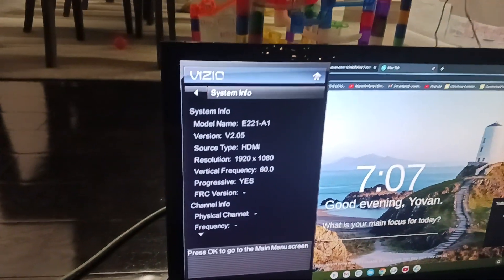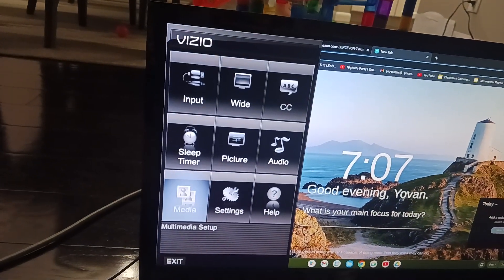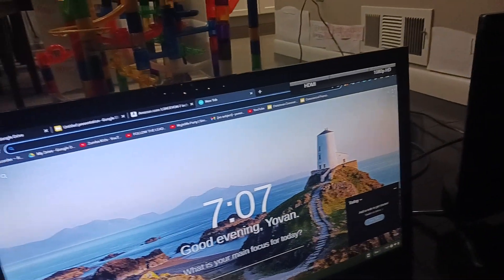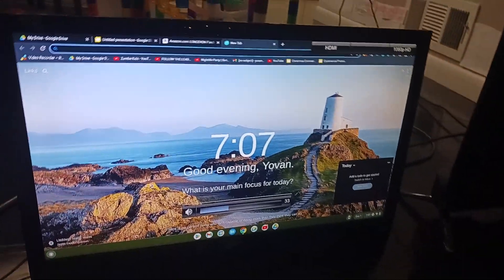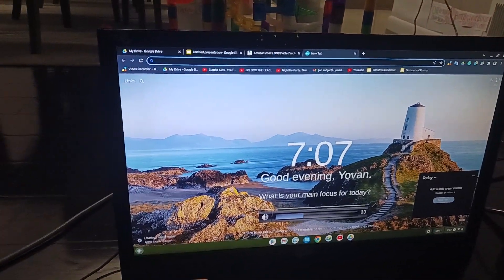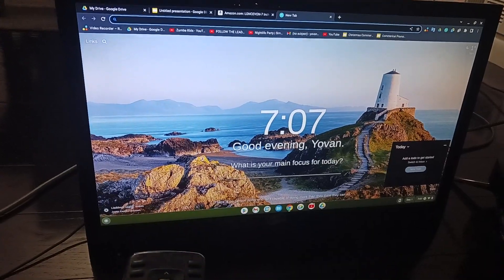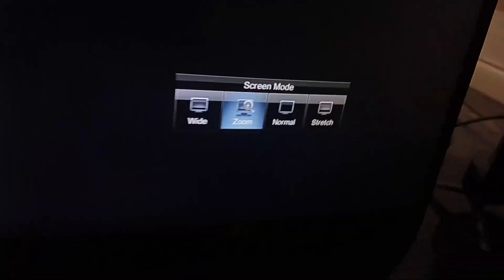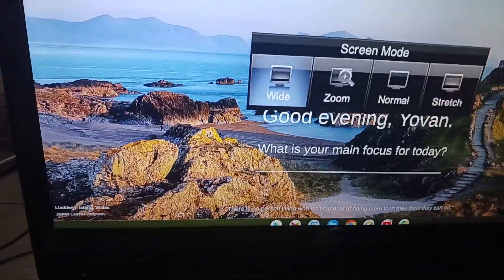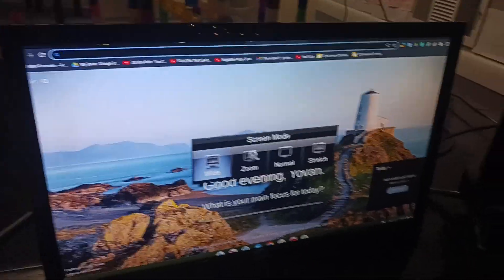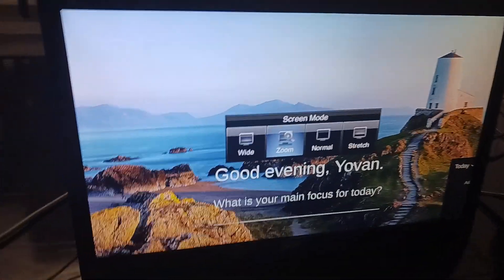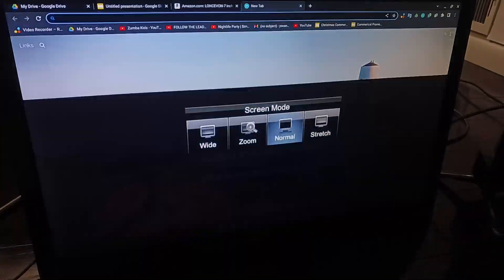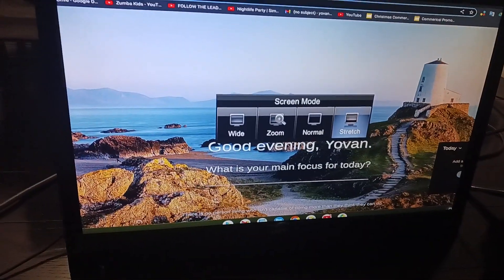Let me show you here. You can mute and unmute at any time. Wide means you zoom, so you have it like that. Normal is like this. Stretch, you put it like that.